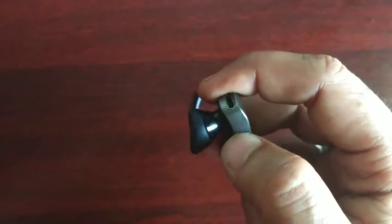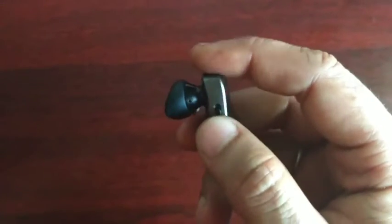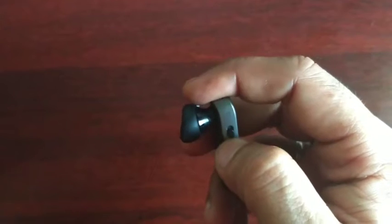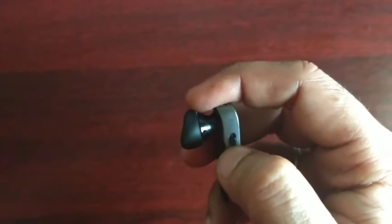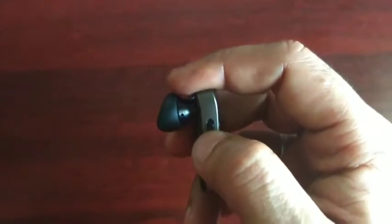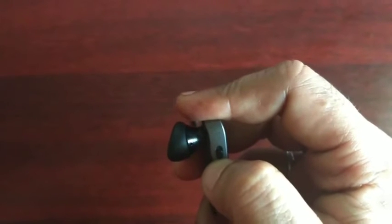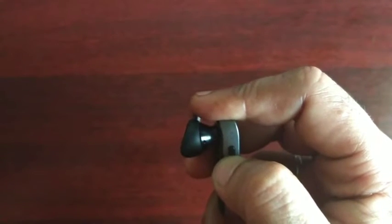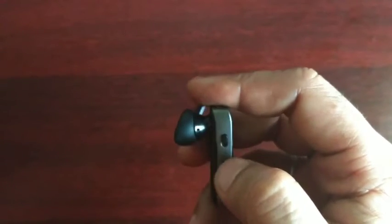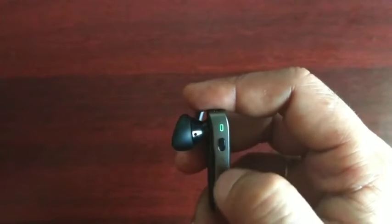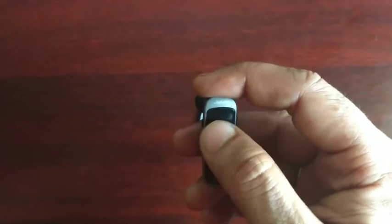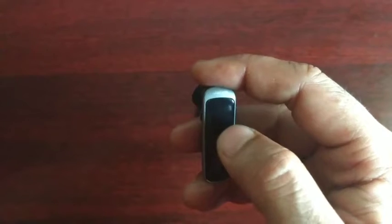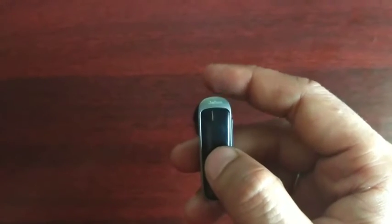First, you need to activate the Bluetooth feature in your mobile device, and then you need to switch on this device using this button. While it is blinking, press this button and it will automatically connect with your mobile device. It's very easy.